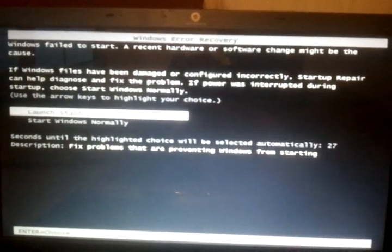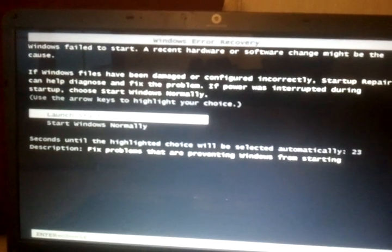So, as you can see, it gives me two options. I can either launch startup repair, which is recommended, or start Windows normally.